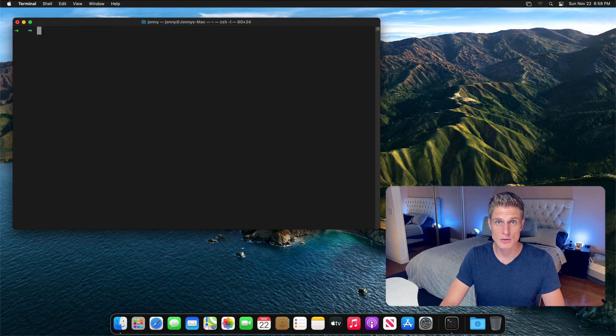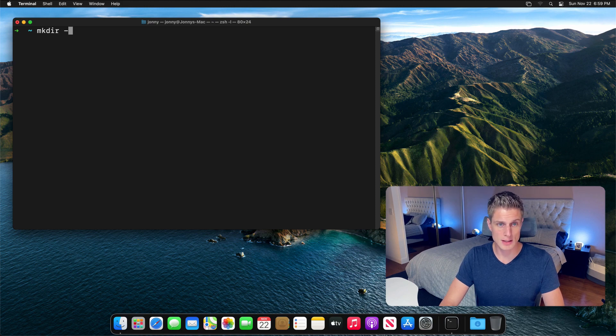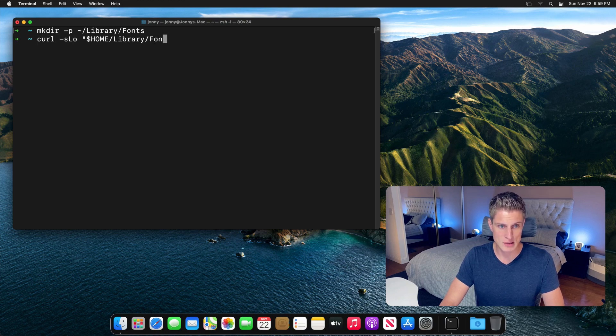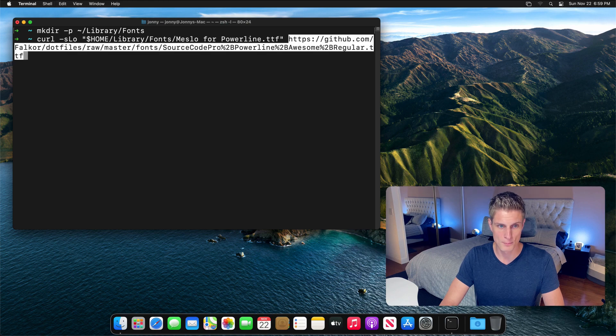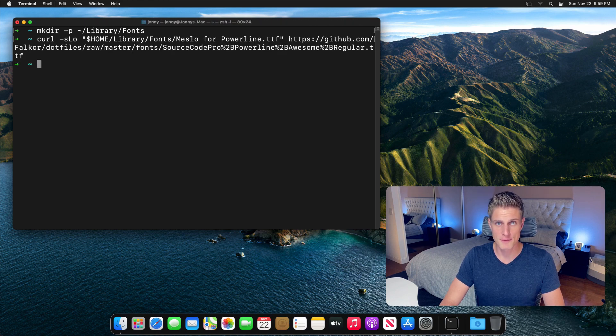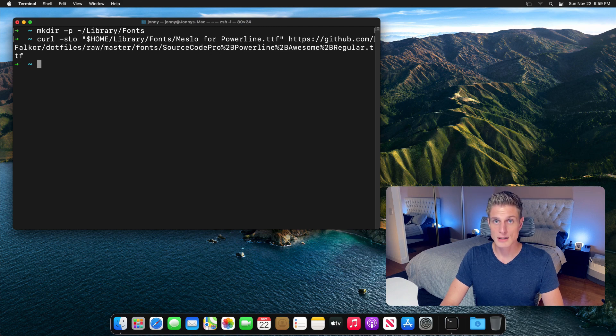Now, to get these cool looking icons everywhere, you're going to want to install a custom font. Therefore, let's create this fonts directory in the user folder just in case it doesn't exist. And then let's download the meslo for powerline font from this GitHub repo. For now, we are done with the font, but later we are going to use it to configure iTerm.